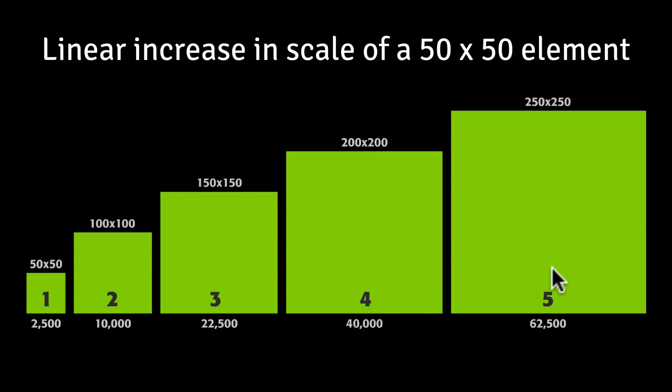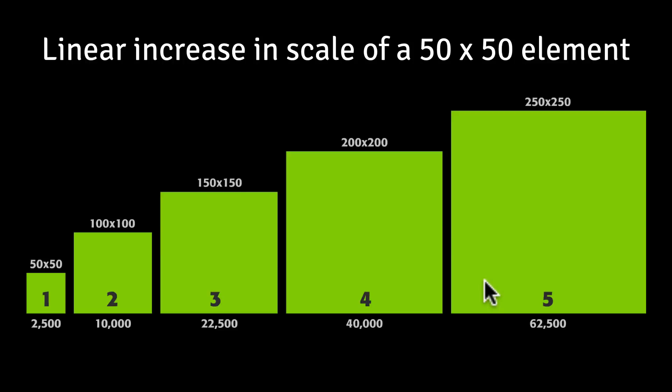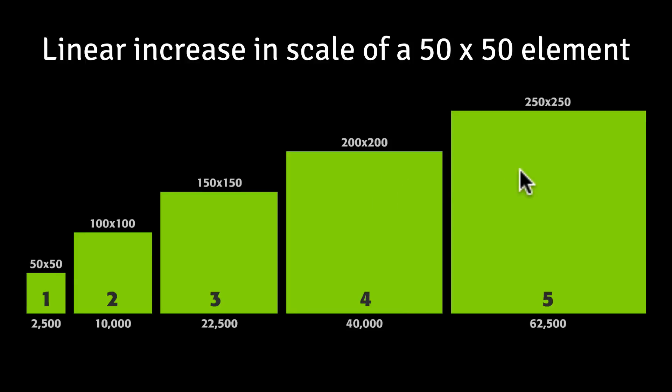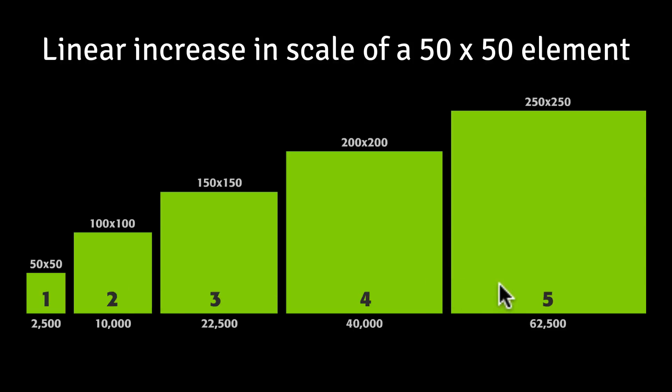And at scale 5, we have an area of 62,500, which is roughly only a 50% increase in area. And just eyeballing this chart, you can see that the change in size between scale 4 and scale 5 is much less than the change in size between scale 1 and scale 2. And that's why these scaling animations, again, appear to slow down,